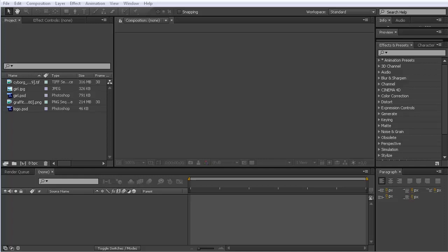Hello and welcome to this After Effects tutorial for marmoworld.com. In this NAB special, I want to show you some of the brand new features of the next version of After Effects that comes after CS6, currently presented at the NAB show by Adobe. The version I have running here is not CS6 — it's the preview of the next version running at the NAB.